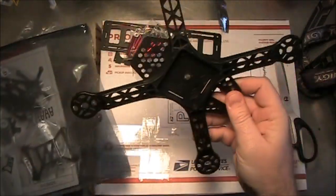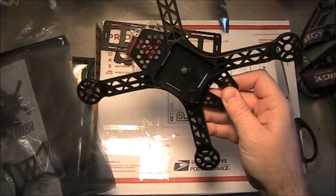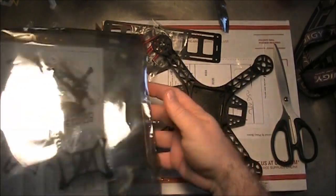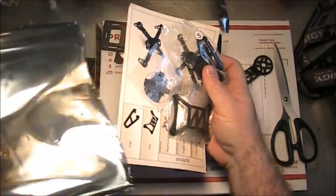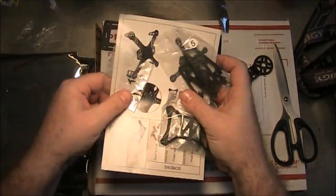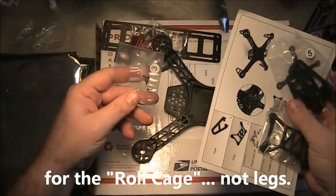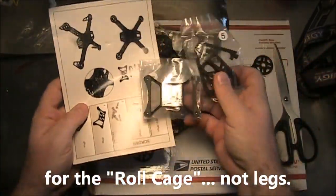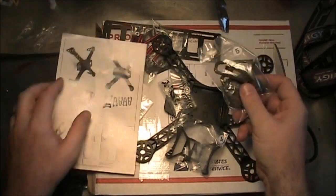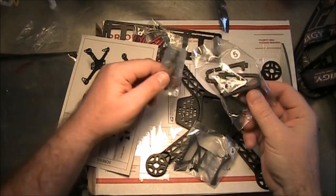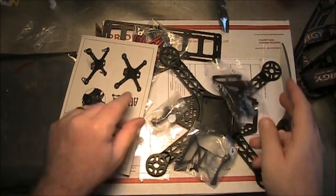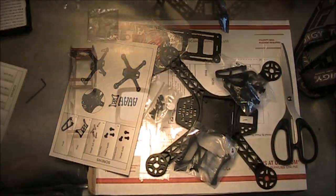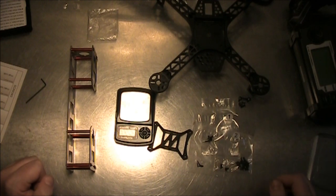And here's the frame, and the small screws probably for the legs, the roll cage, and the other screws and legs. I'll go ahead and put this together and we'll see what it looks like.